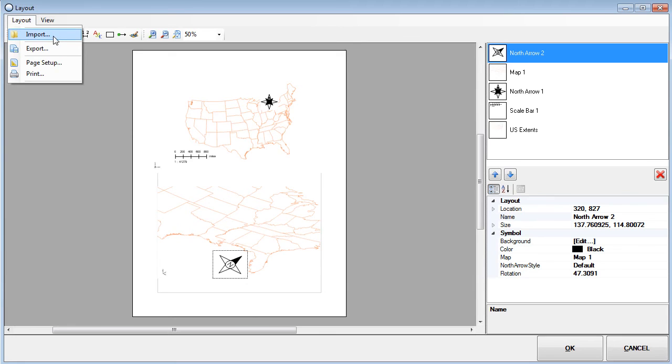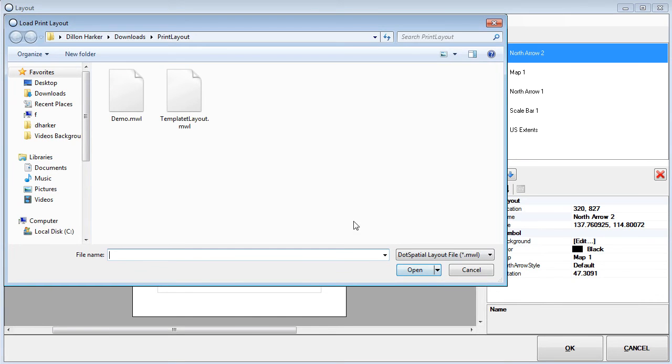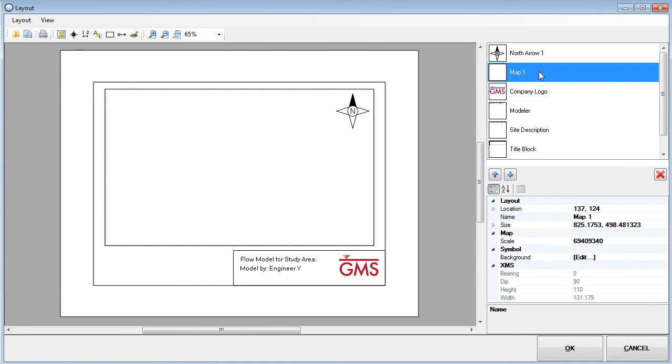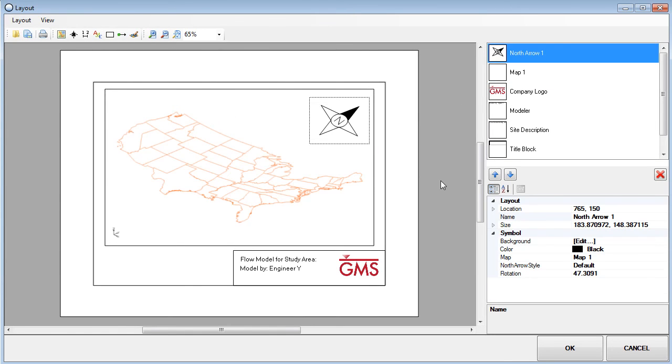An existing layout can also be imported. Using the update current view tool, the layout is updated with the current view from the GMS graphics window.